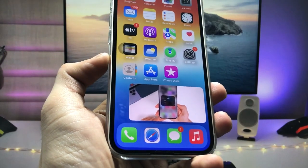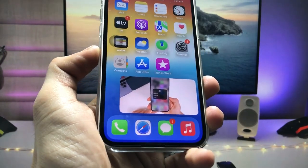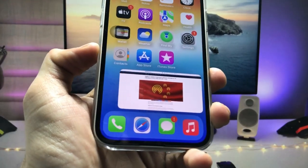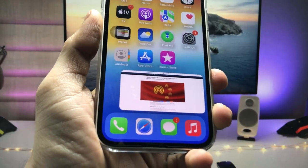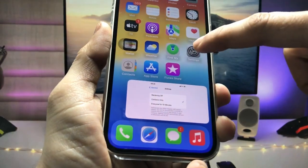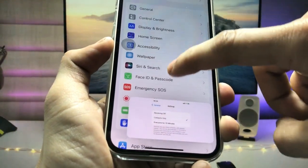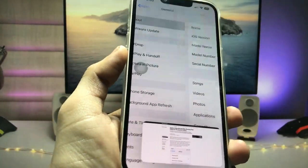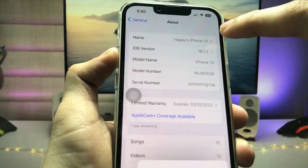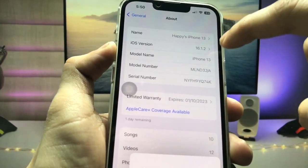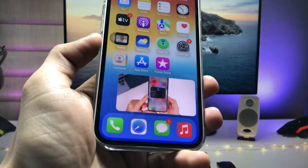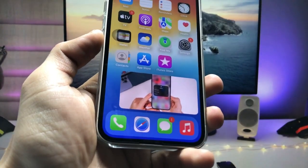Hi guys, welcome back again with a new video. In this video I'm going to show you how we can enable picture-in-picture mode on iOS 16.1.2. As you all know, Apple has just released the iOS 16.1.2 update for iPhones. As you can see, I'm using iPhone 13 here, and you can check that it is running on iOS 16.1.2.